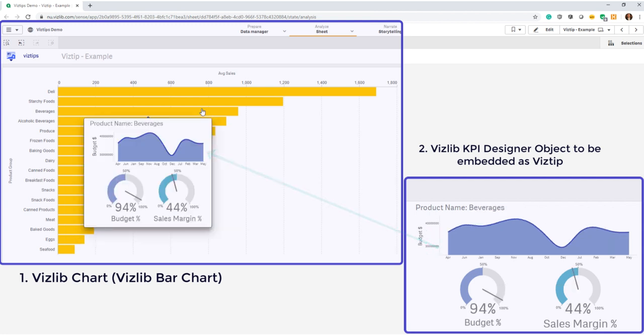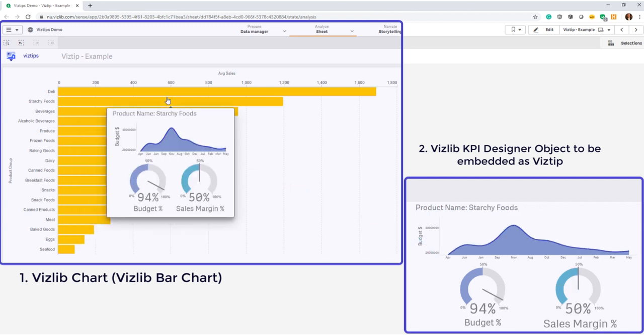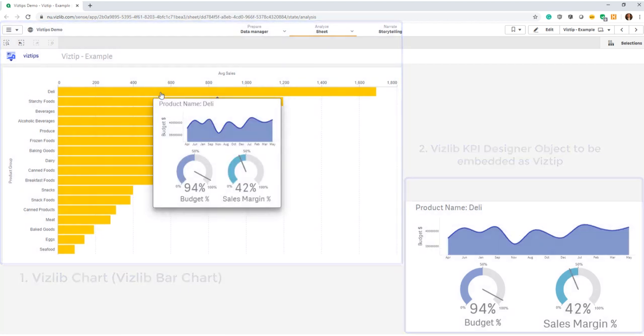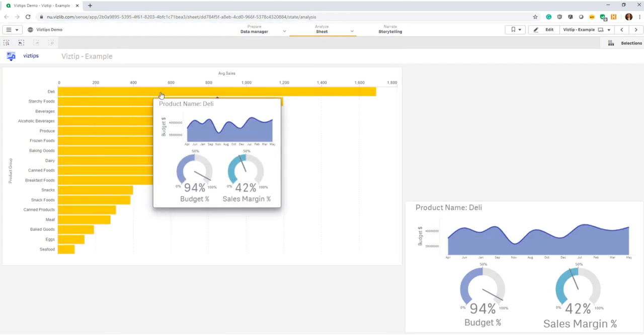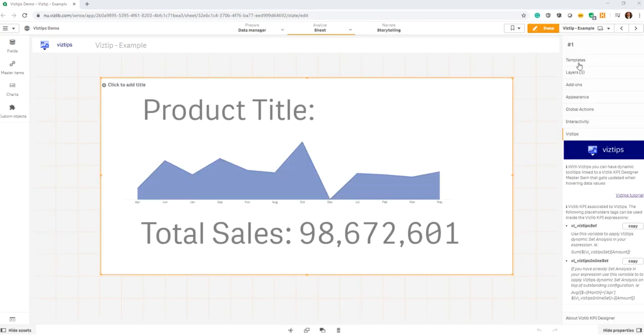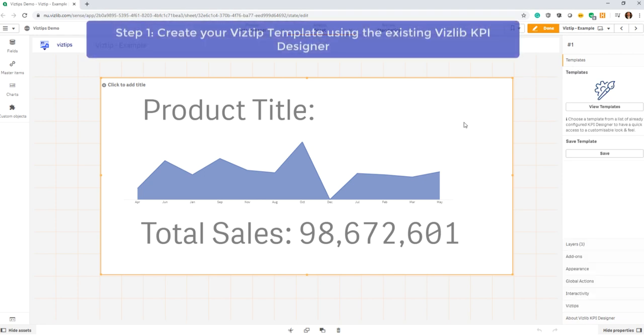Before you can get started, first you need to make sure you have the vislib kpi designer tooltip created. The first step to creating a vis tip is to take your vislib kpi designer and create a template for your vis tip.